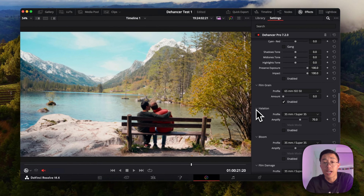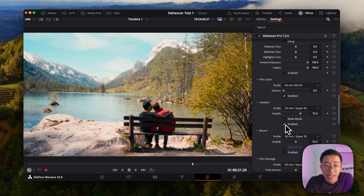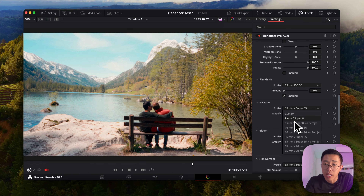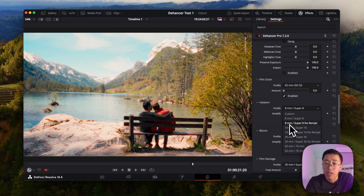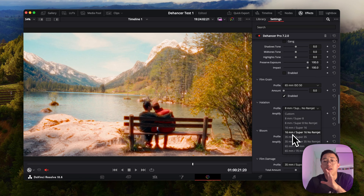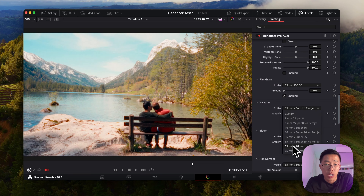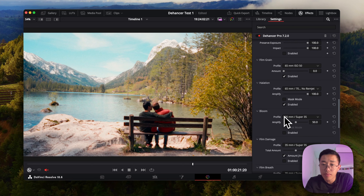Halation is the red and orange that essentially surrounds bright light sources and contrasting edges. When I enable it, it adds a bit of that red tinge to the image, which is part of the film style. The lower the millimeters, the stronger the halation effect. Choosing no ramjet makes it look even more pronounced — if you want that in-your-face halation vibe, no ramjet is the way to go. I'll keep it at 65mm and adjust the amount.